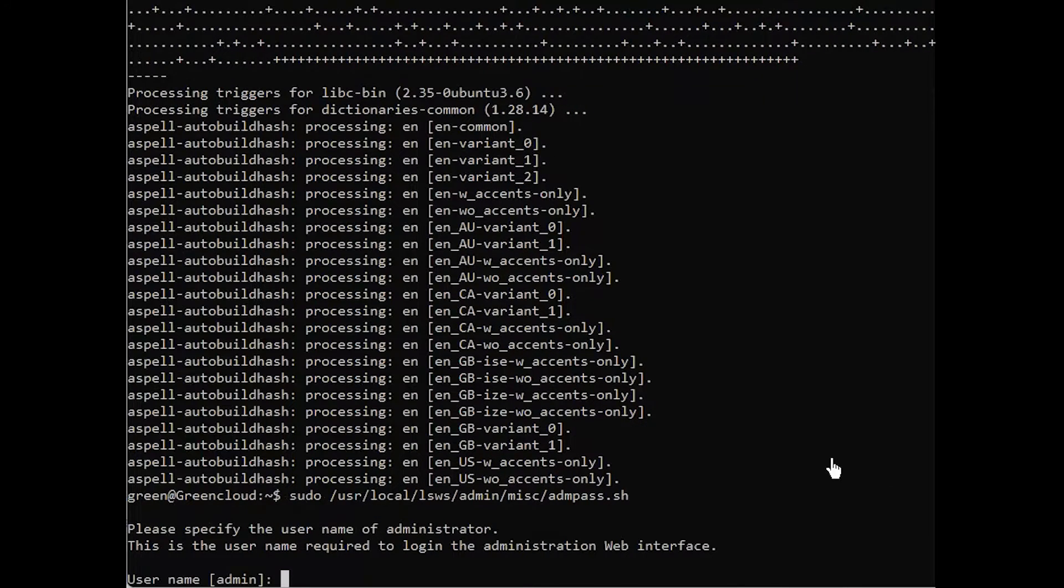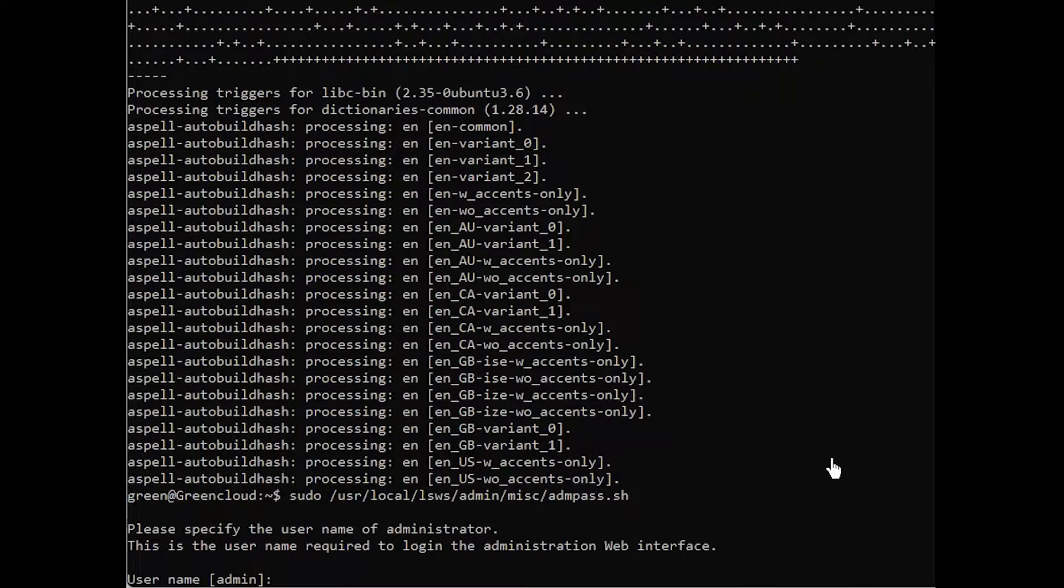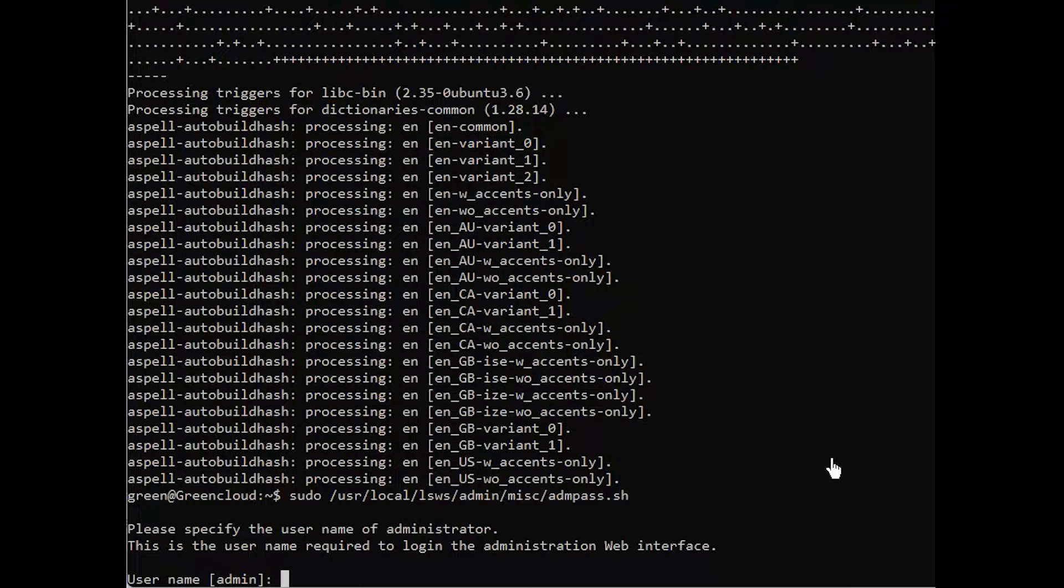You will be asked to provide a username for the administrative user. If you press enter without choosing a new username, the default username admin will be used. You can use whatever administrative username you prefer.